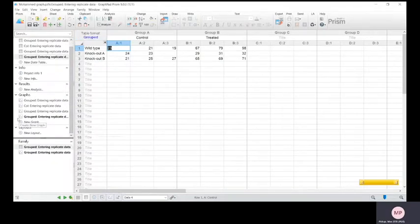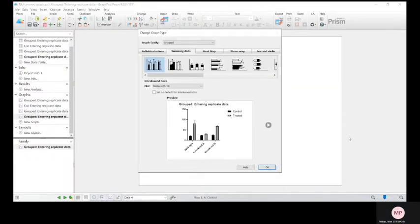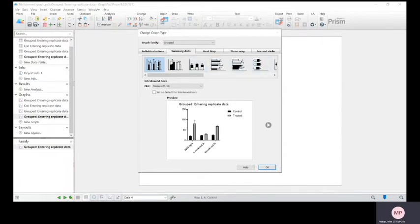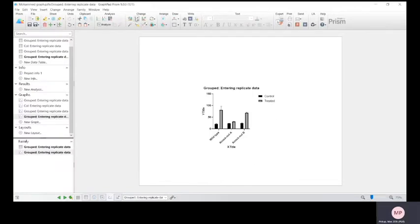If we open that, you can change the type of graph you want as well. This one's pretty standard for what we use. Just make it a bit bigger.